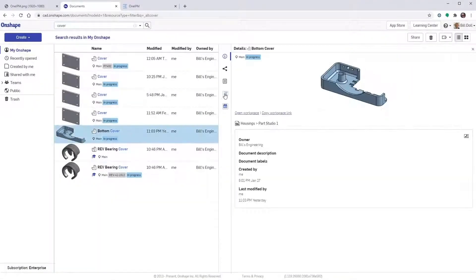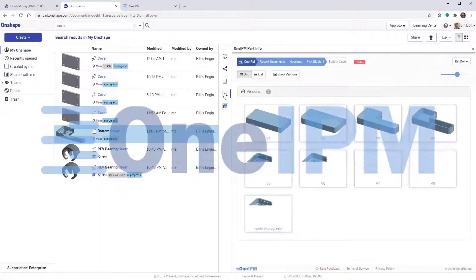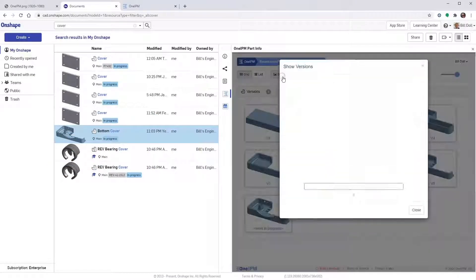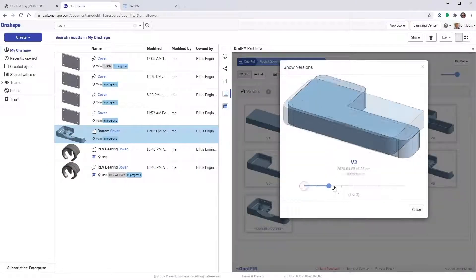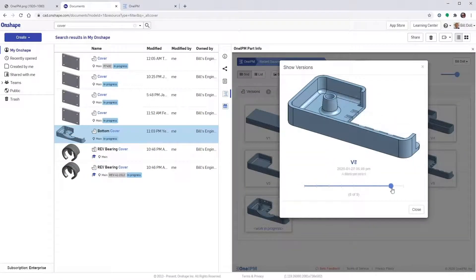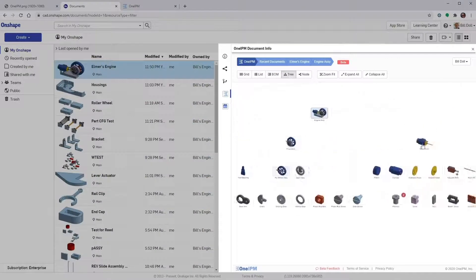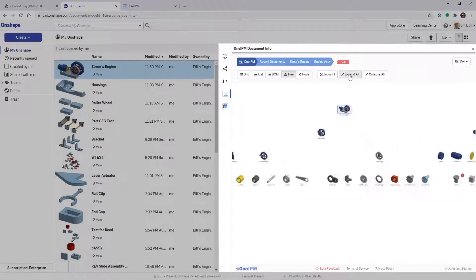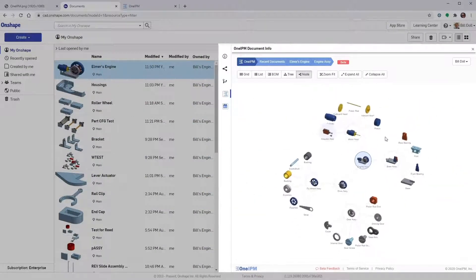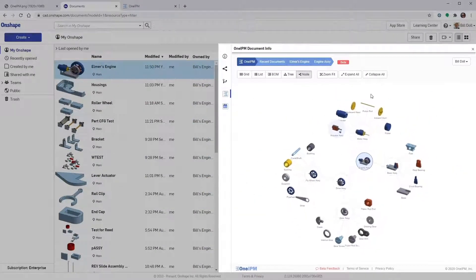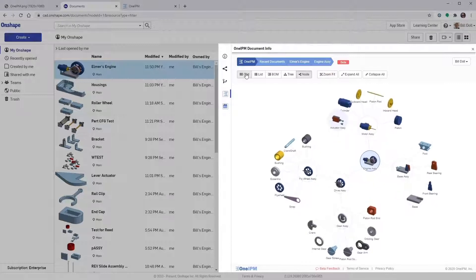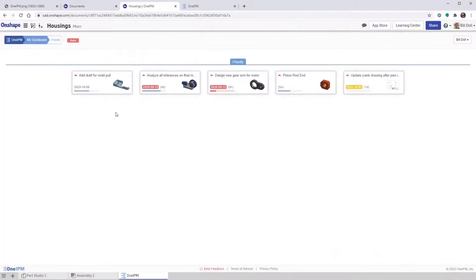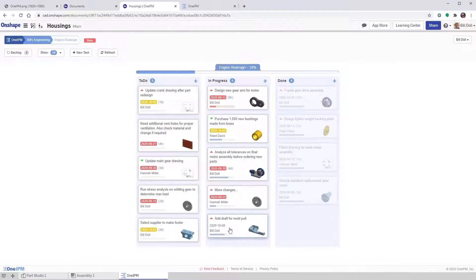Next we have OneIPM. This is a feature-rich, integrated project management solution for Onshape that allows you to customize your document views, to interrogate design hierarchy in a multitude of ways, to see a visual version history, and it can also help you manage tasks for CAD and non-CAD users alike.